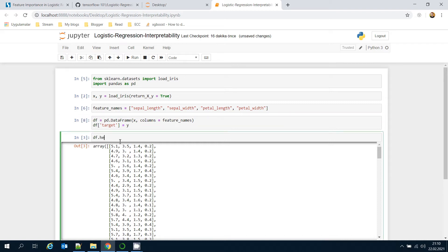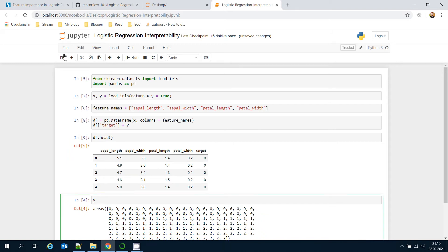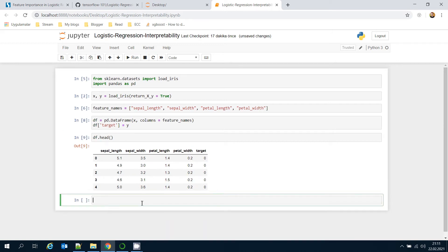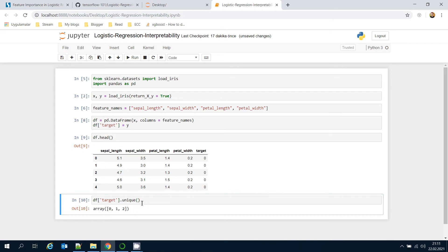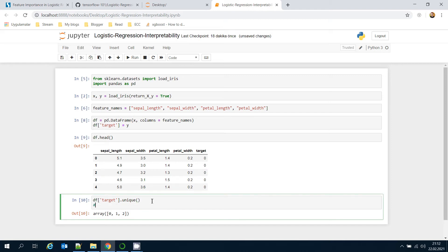Let's see the content of the DataFrame. There are three different iris classes. We can check the target column's unique values — it could be zero, one, and two. If the target is zero, it's iris setosa; if one, it's iris versicolor; and if two, it's virginica.